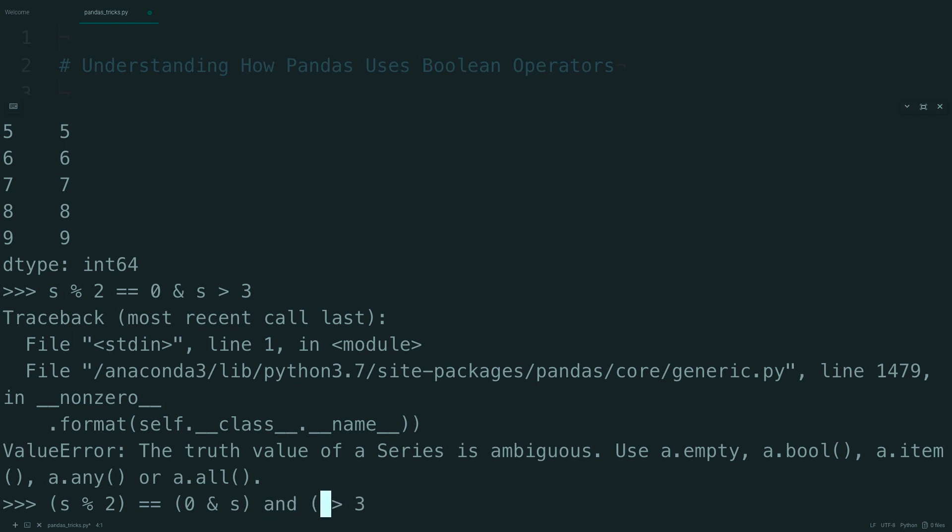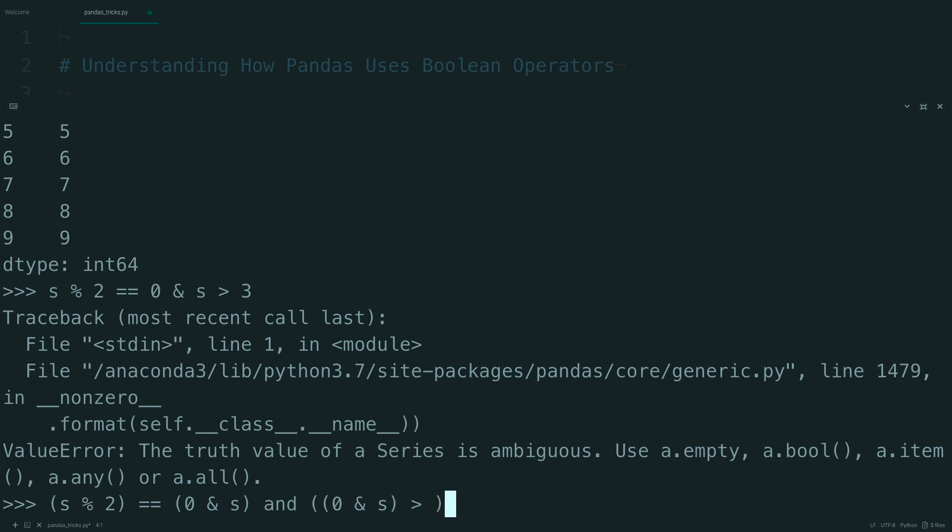You can expand that statement by putting an and here and saying another 0 and S like that, and because the actual boolean and is the least binding, you can then group these like so.